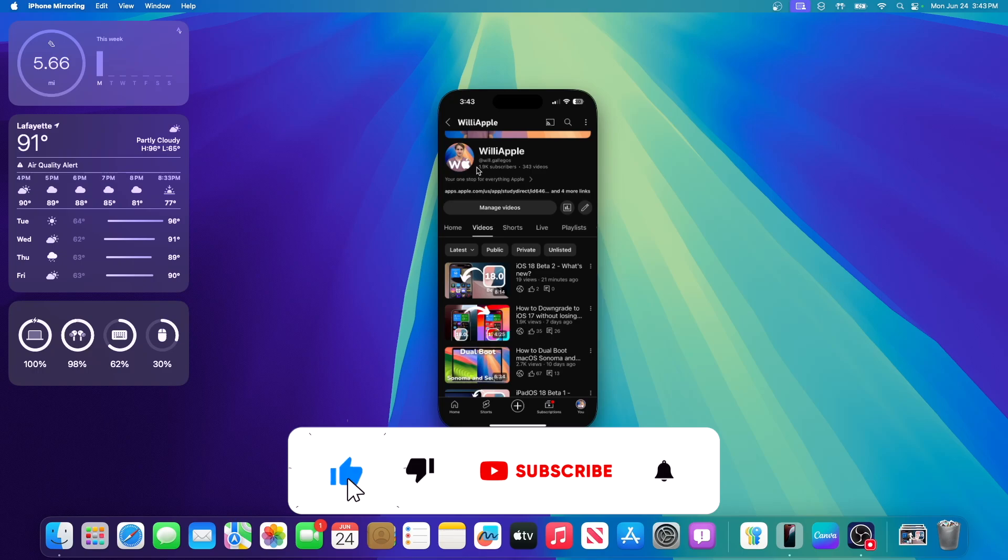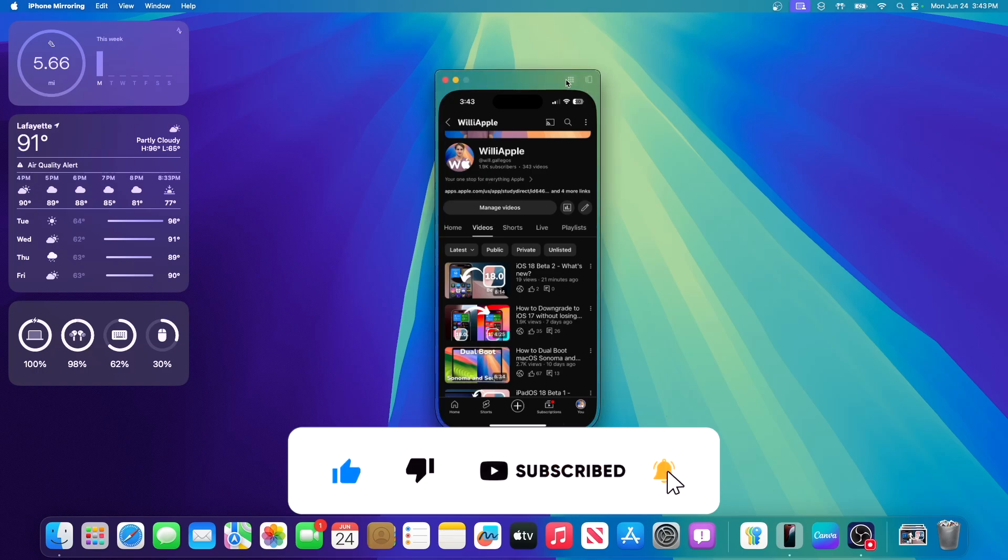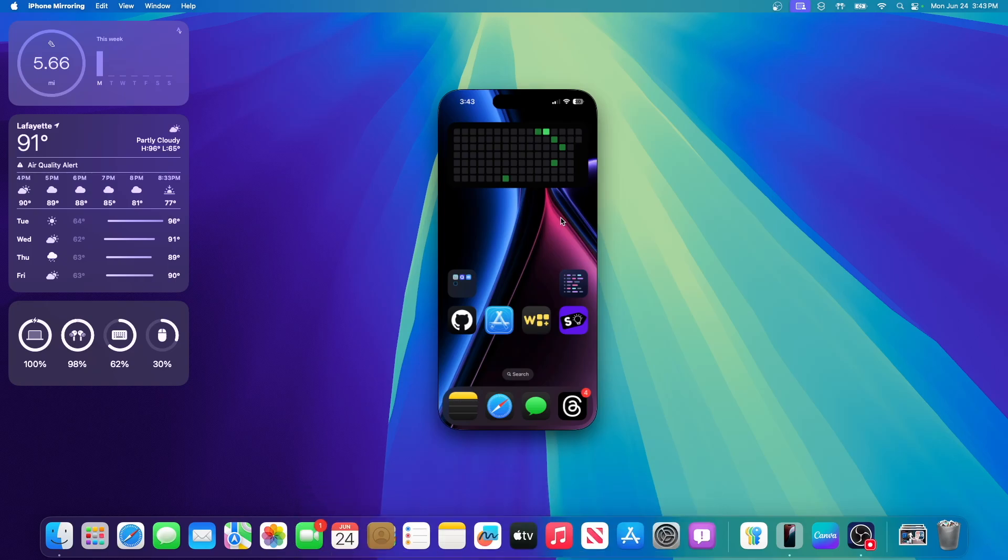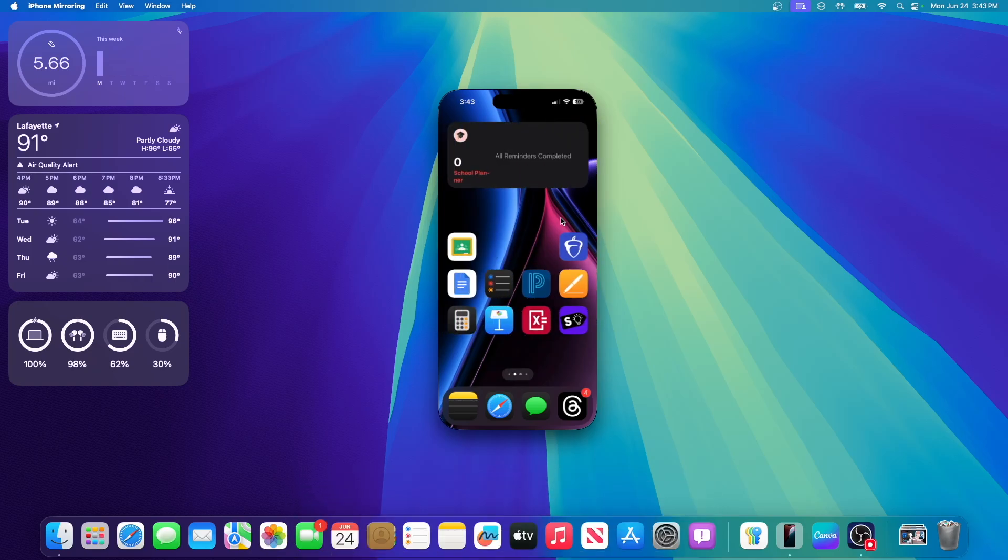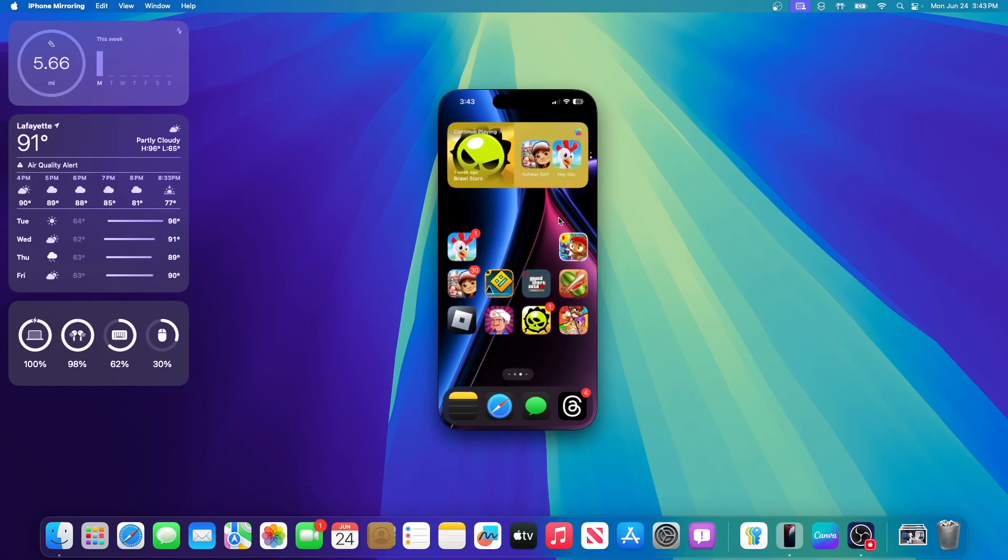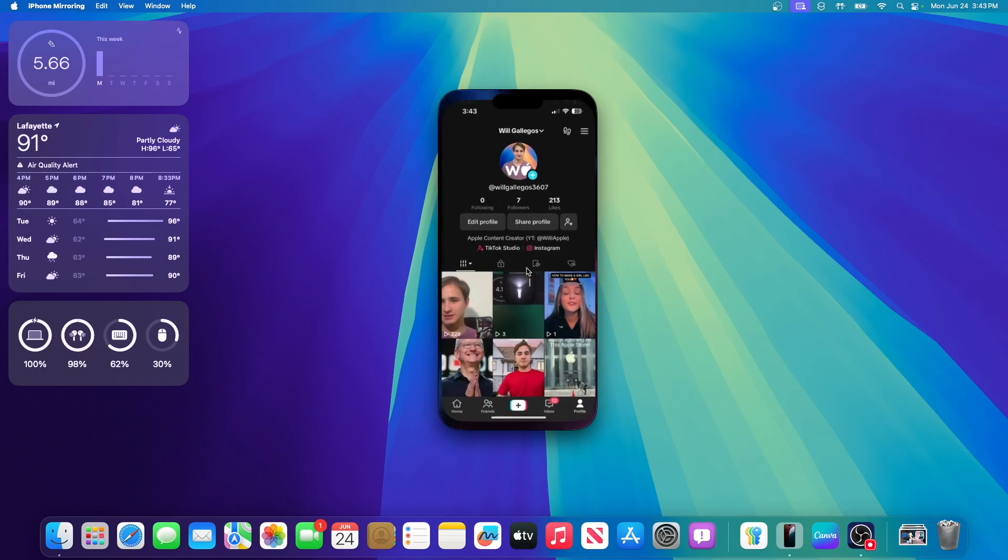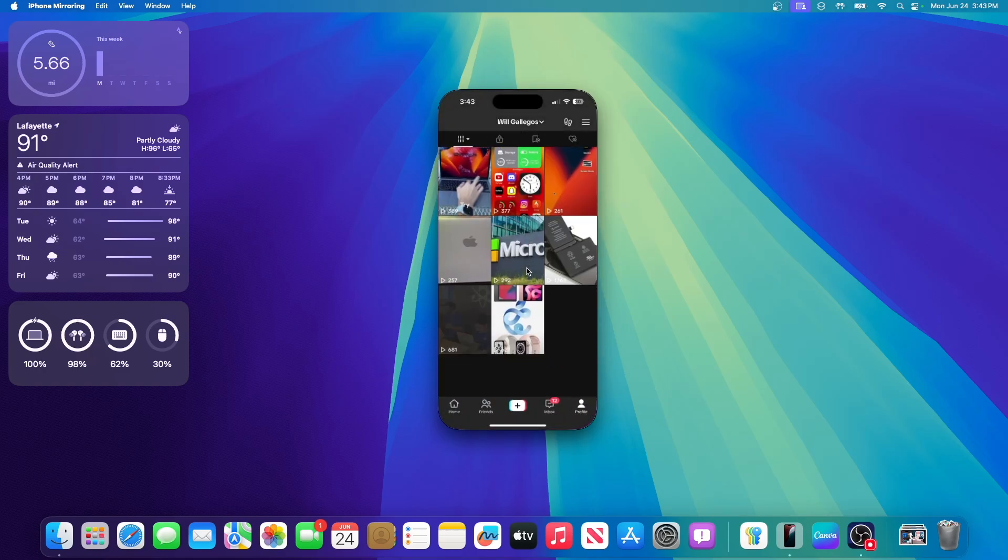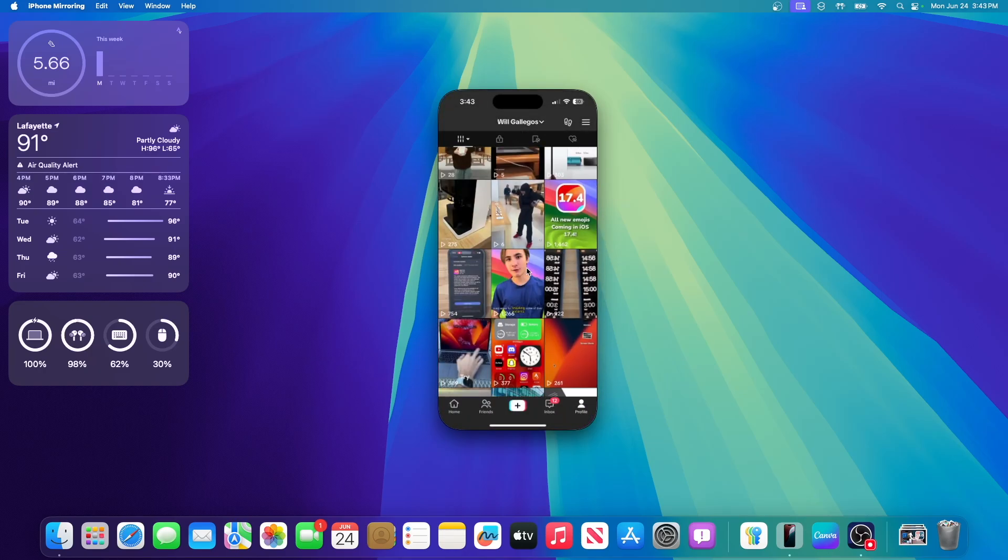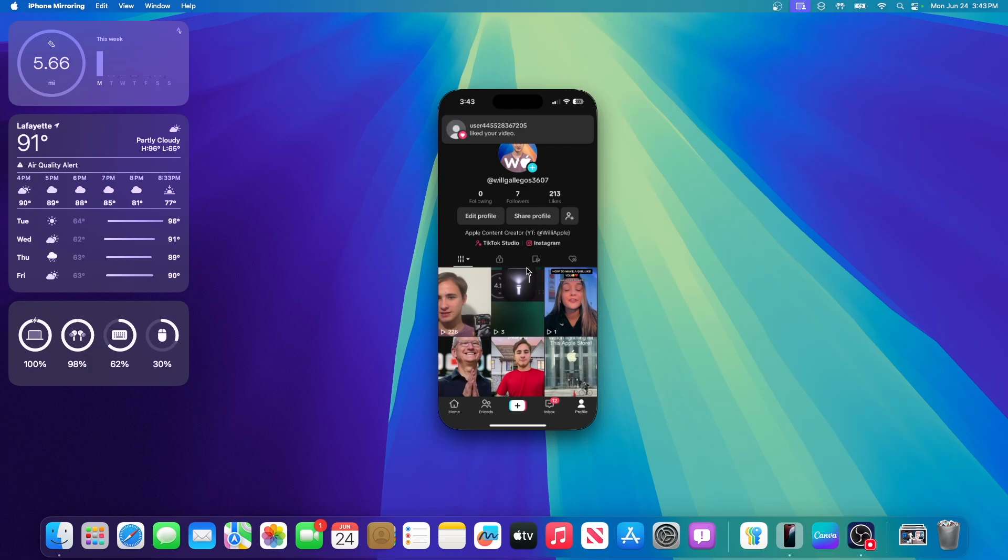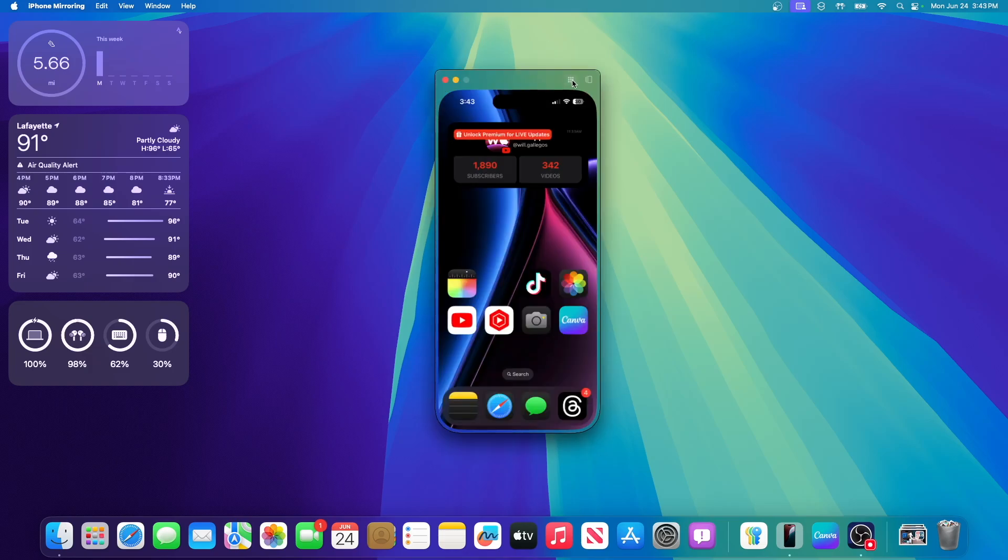We are really close to 2,000 subscribers. I would really appreciate it if you could hit that subscribe button. On your MacBook's trackpad, you can do two-finger swipe to go through your pagers, just like you can on iPadOS. And you can even swipe through with just your fingers on your trackpad.